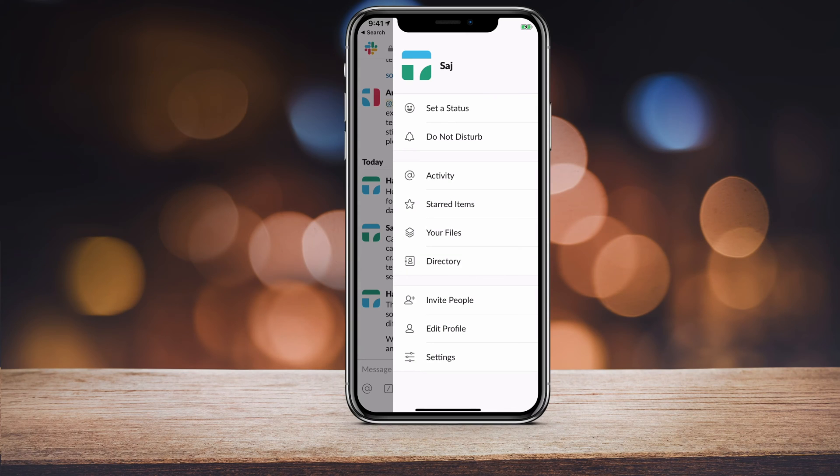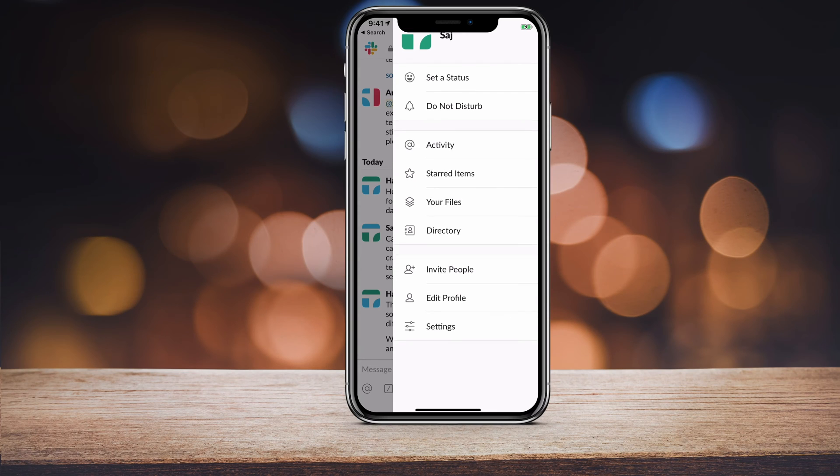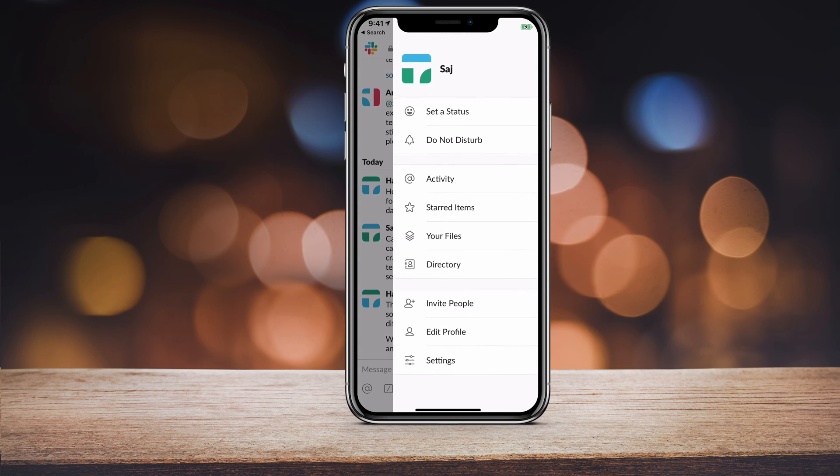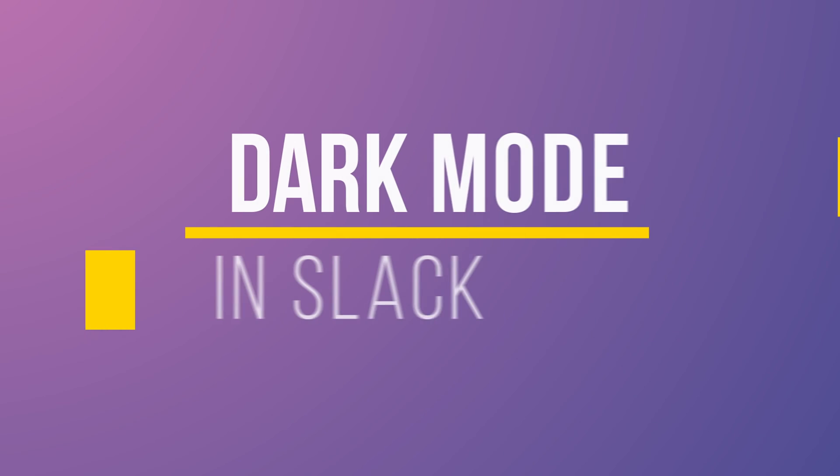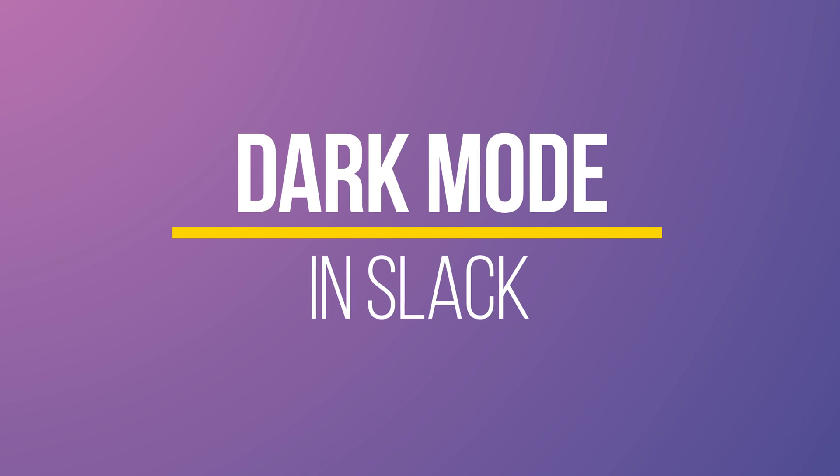Hey everyone, a lot of different apps have rolled out a dark mode and Slack is one of the apps that just rolled out a dark mode on the mobile device. I want to show you how to turn that on in this video.